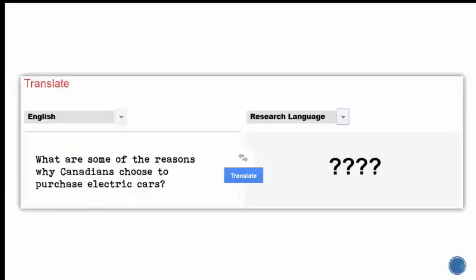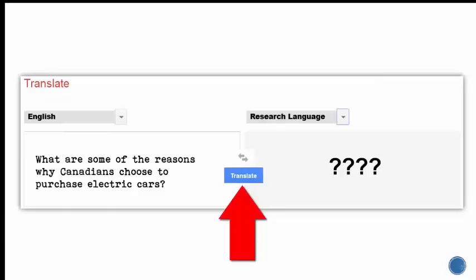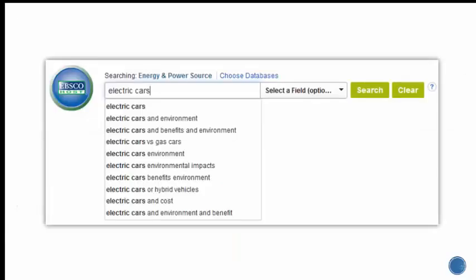You can think of this stage of the research process as translation. You are taking your research question and translating it into language that will make sense to the search tool you are using. For example, if you are using a research database to search for information, your search will be more effective if you are using language in a way the database understands.